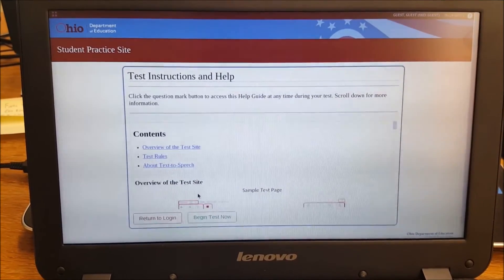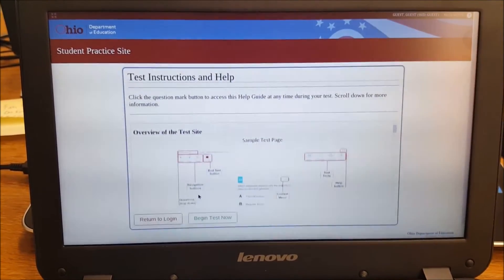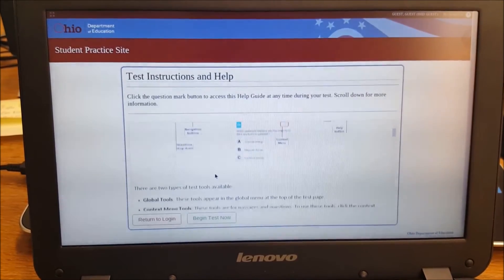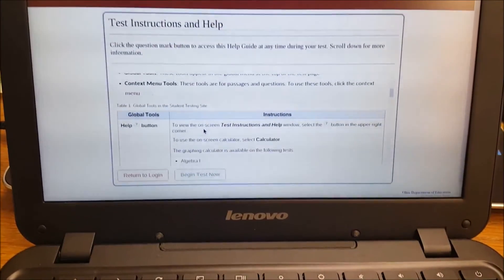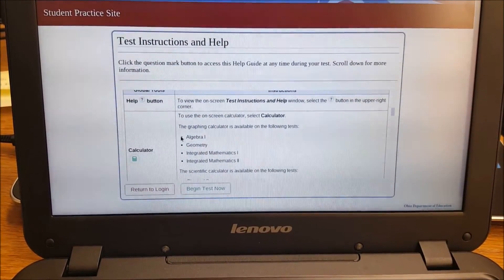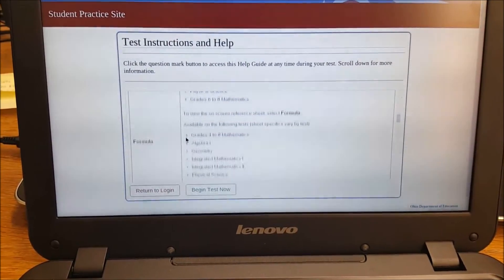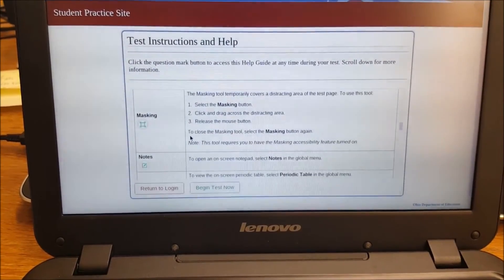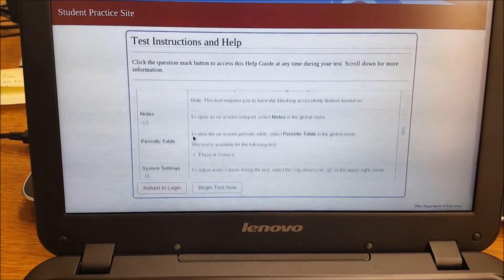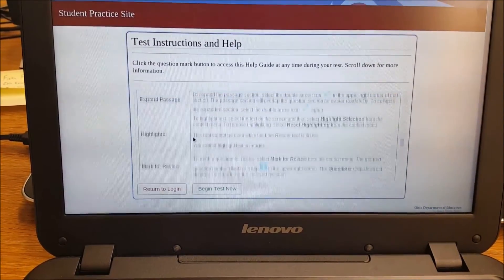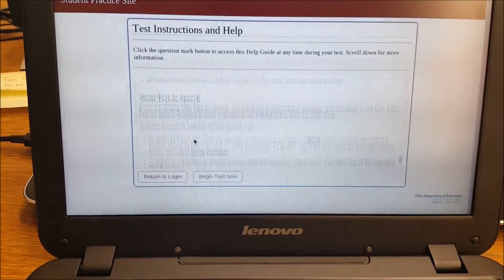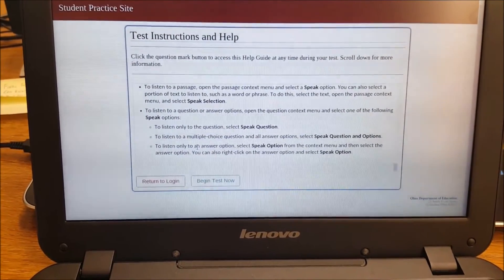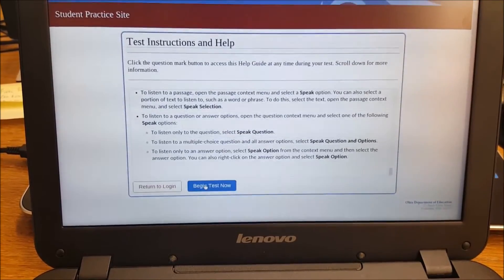They can go through the instructions. And I recommend you letting them go through and read these and getting familiar with the tools and what they do. That's the whole reason why we're practicing to find out what the help button is, when the calculator is available to them, using the line reader is an important one, masking notes, periodic table. There's a whole bunch of resources in here. I would have them glance through it. You could even go through it together as a class the first time you do it.